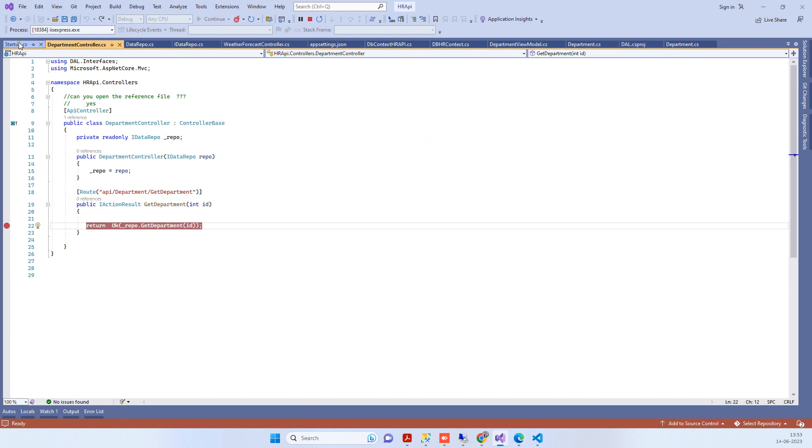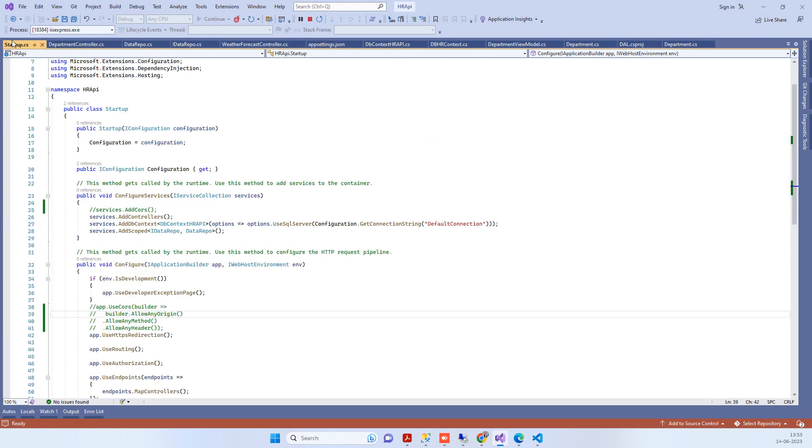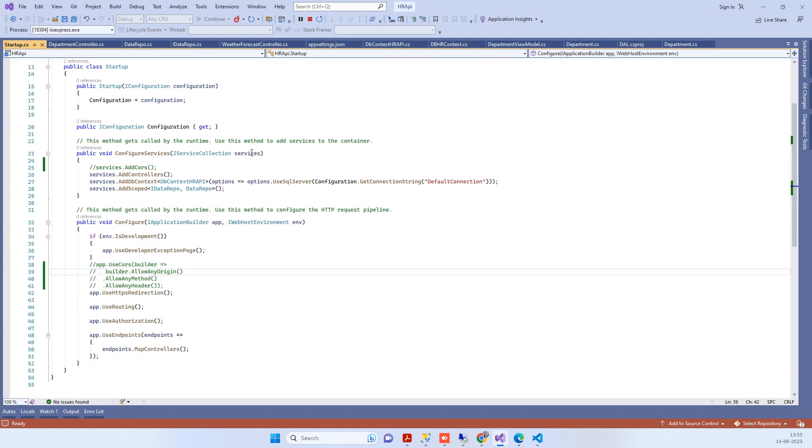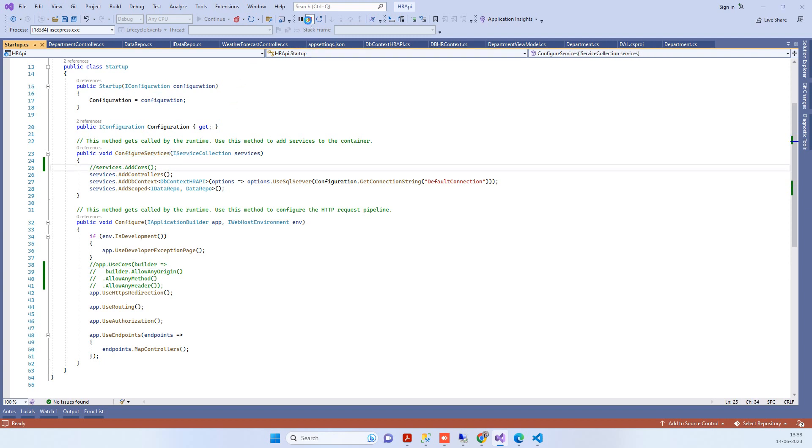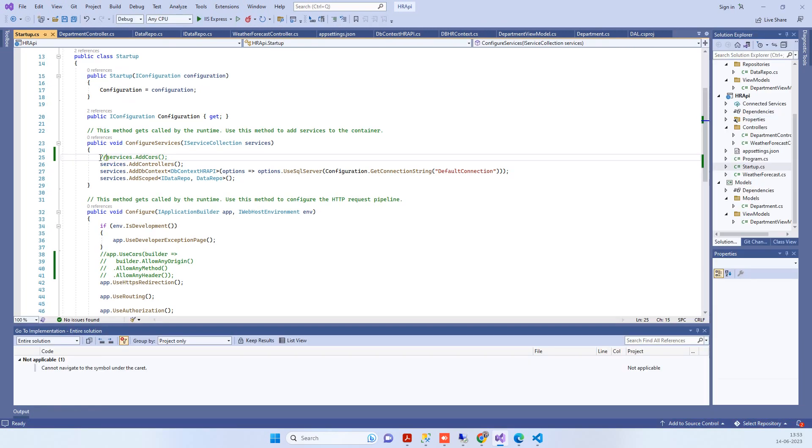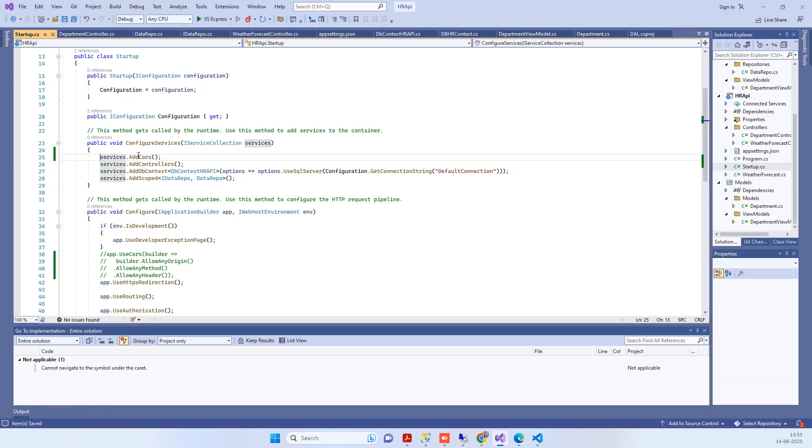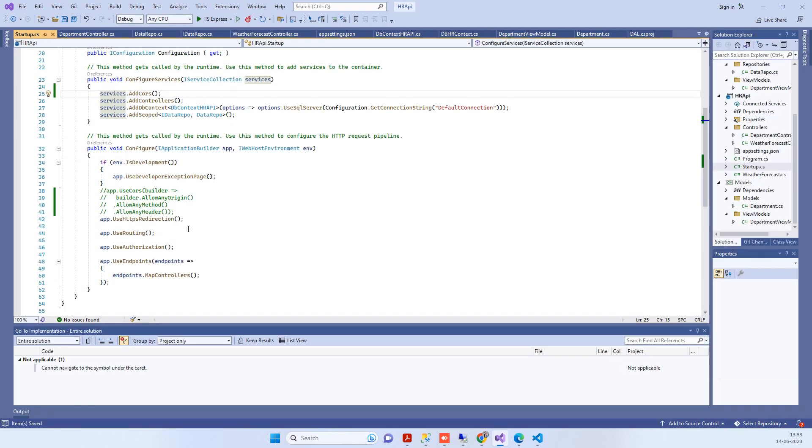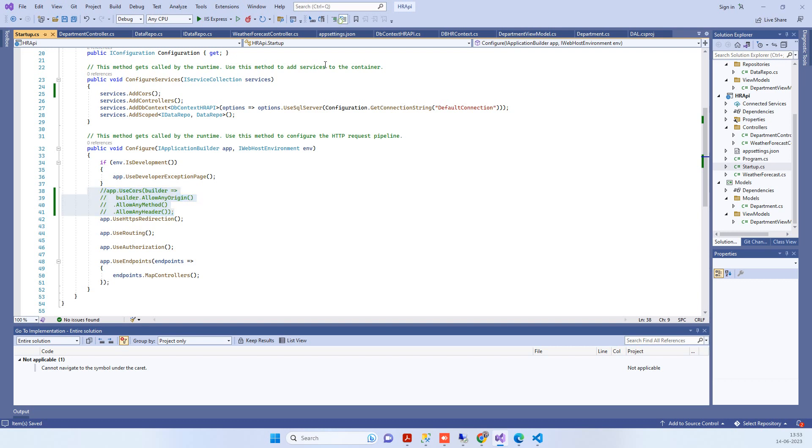you need to go to the startup.cs file and in the ConfigureServices method, add the services.AddCors method. Then in the Configure method, add the UseCors method.